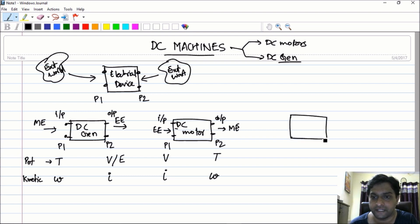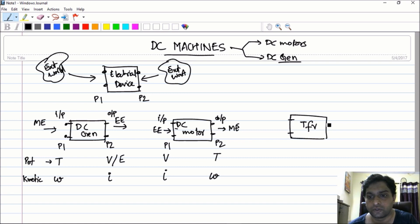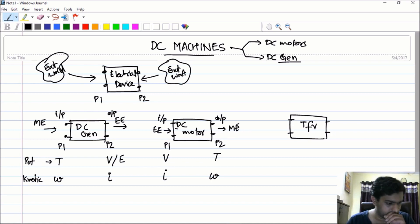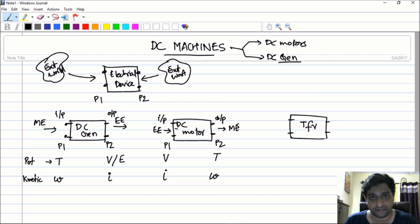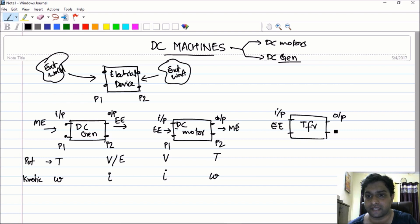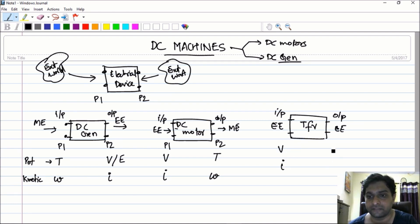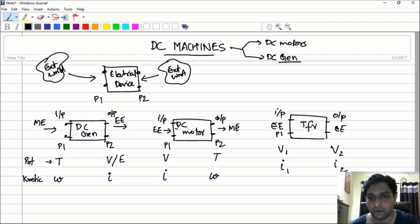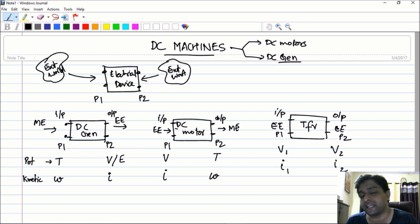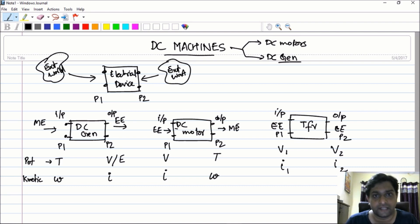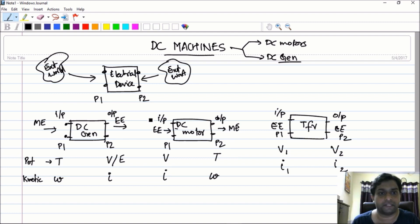Let me introduce a third device — the transformer. The transformer also has two ports of interaction. The transformer takes in electrical energy and converts it into electrical energy. Because both ports are in the electrical domain, both have potential and kinetic variables V and I — V1, I1 at port one and V2, I2 at port two. In a device like a transformer, the relationship is a direct relation: the potential variable of port one has a direct relationship with the potential variable at port two.